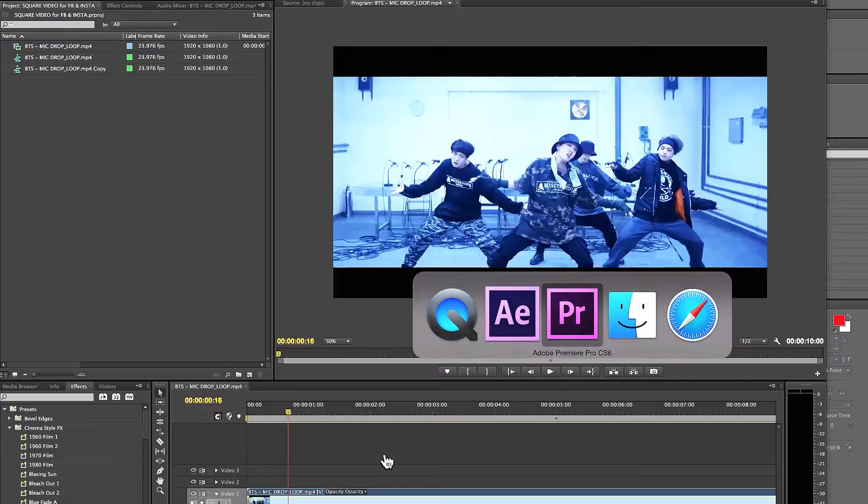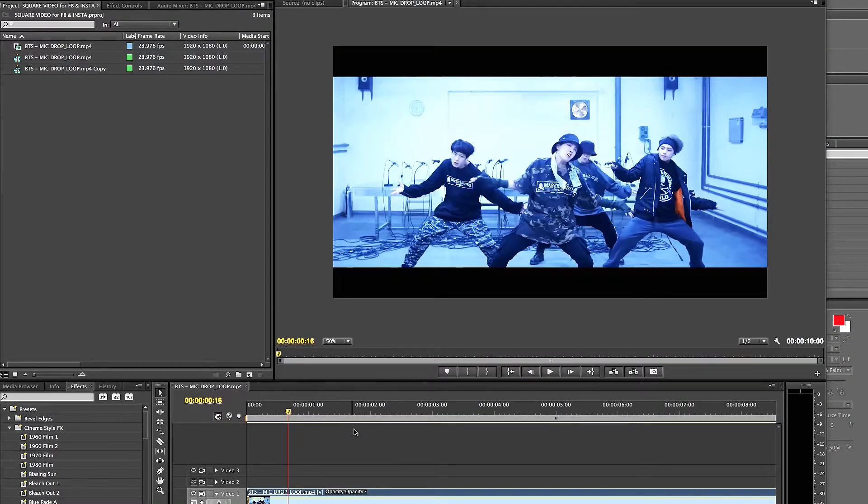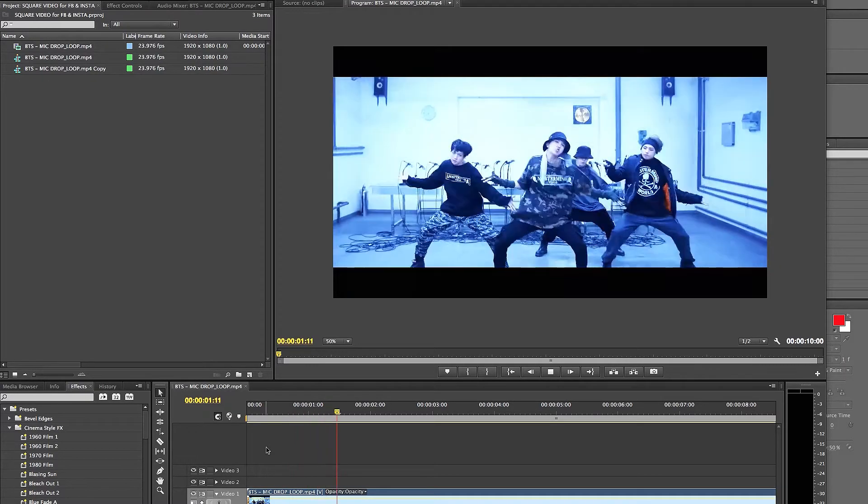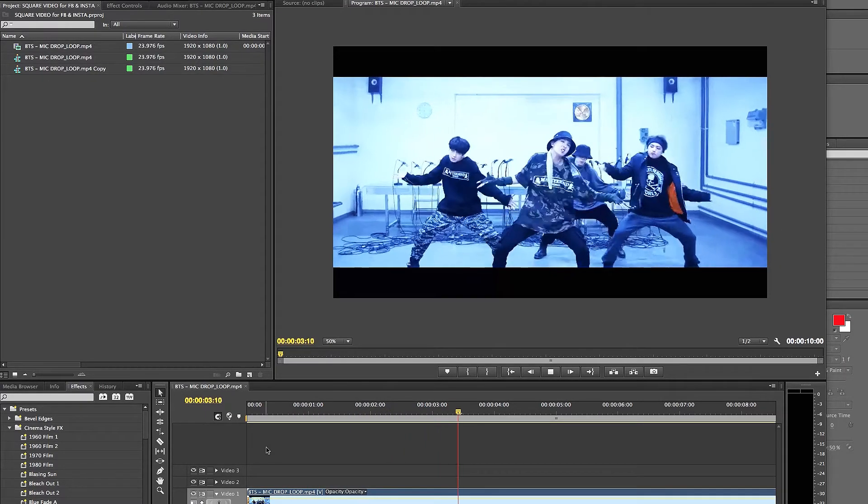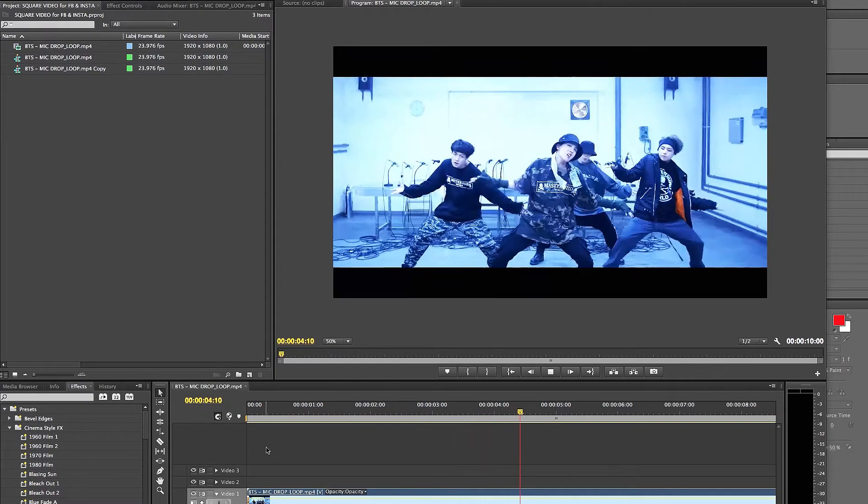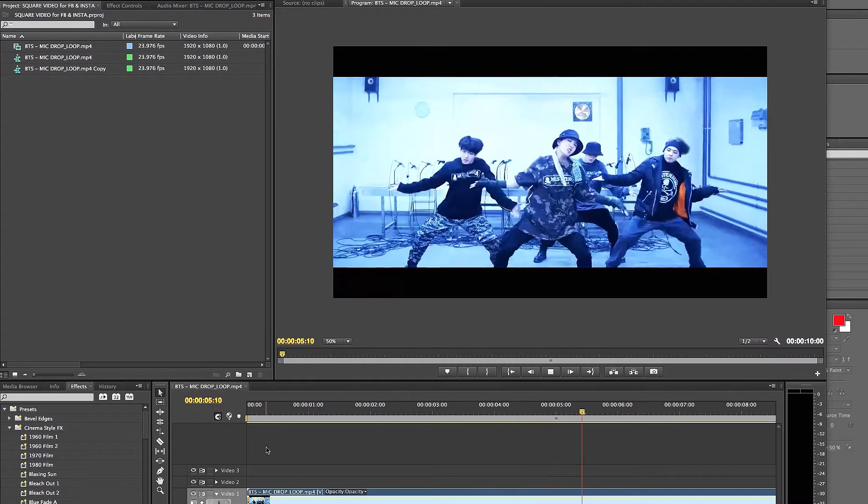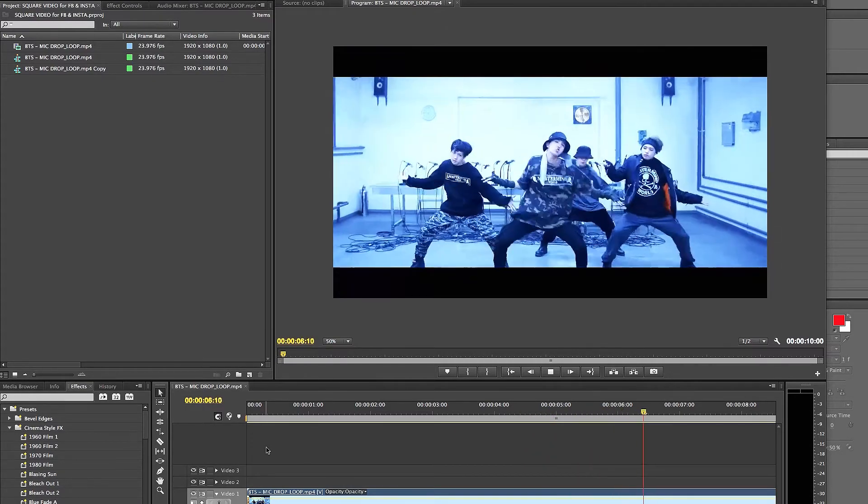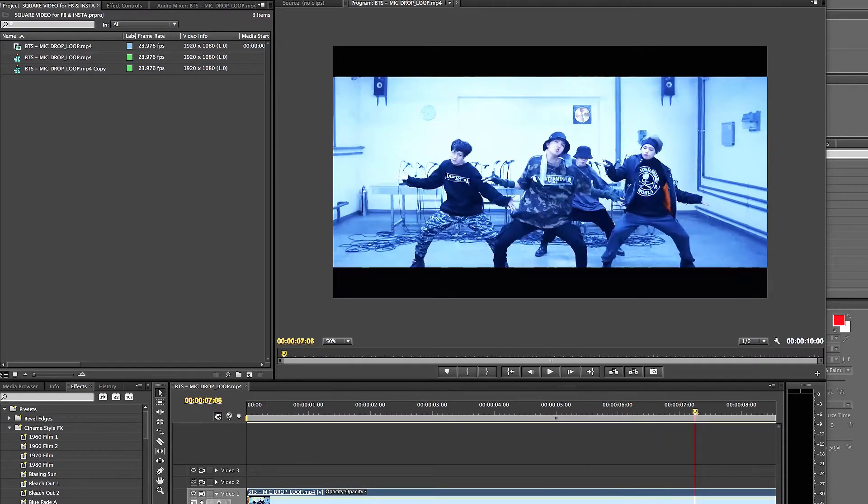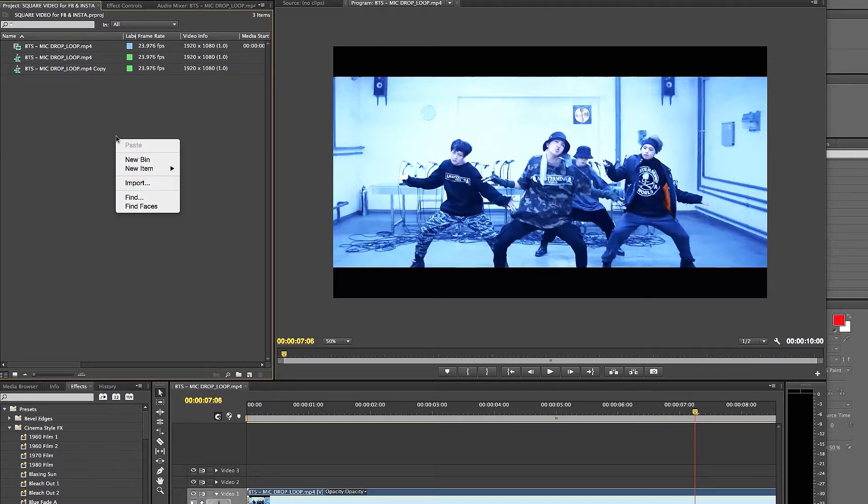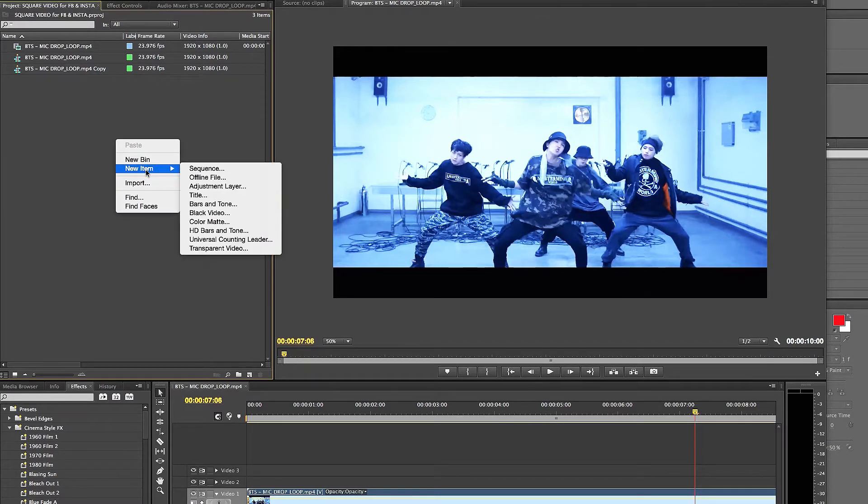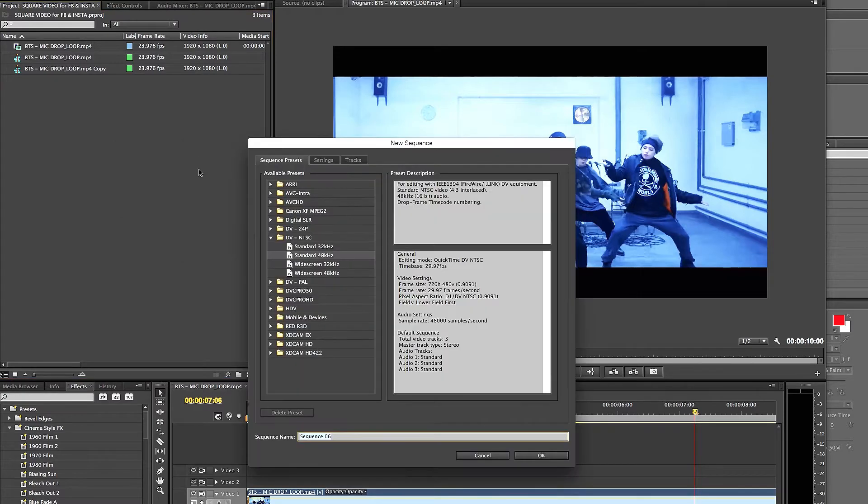All right, so now in Premiere Pro we already have our video loop here that we wanted to output to square video. So let's see how we do it for Premiere Pro. You have your composition here which is 23.976, 1920 by 1080. All you do is right click on the screen here, which is the project screen, and you're gonna do new item sequence. Once you do that, you can click on